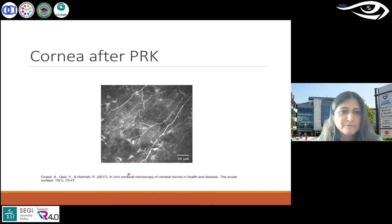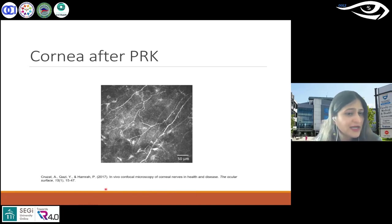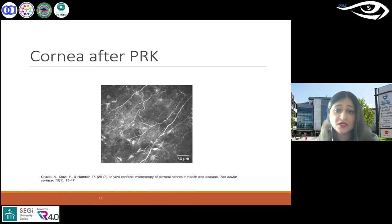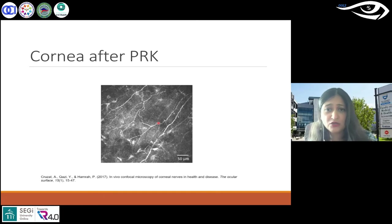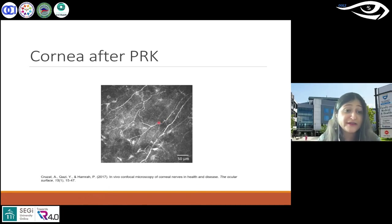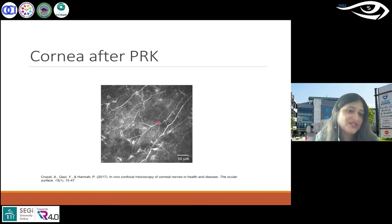Cornea after PRK — photorefractive keratectomy. It's not as common as LASIK but done quite a lot. This is an example of corneal innervation — it becomes normal again. In PRK especially, corneal nerves are essentially cut.